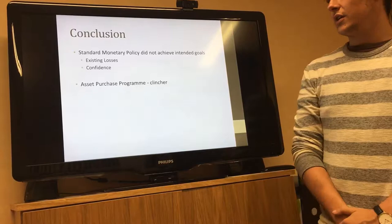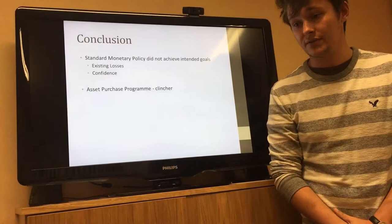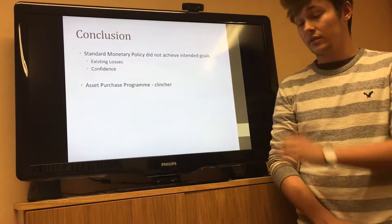So to conclude, the standard monetary policy did not achieve its intended goals. Existing losses and a lack of confidence were key reasons why this was the case. But it was really the asset purchase program that revived the economy. That is the end of my presentation — thank you very much for listening.